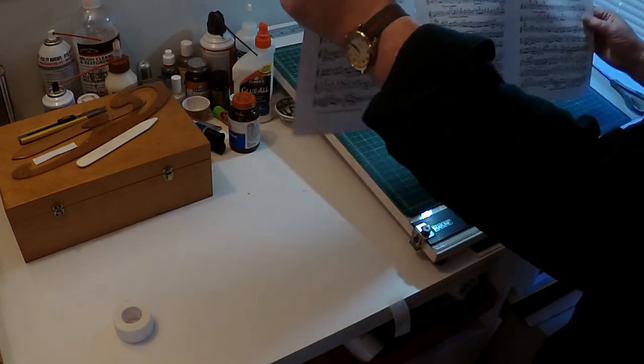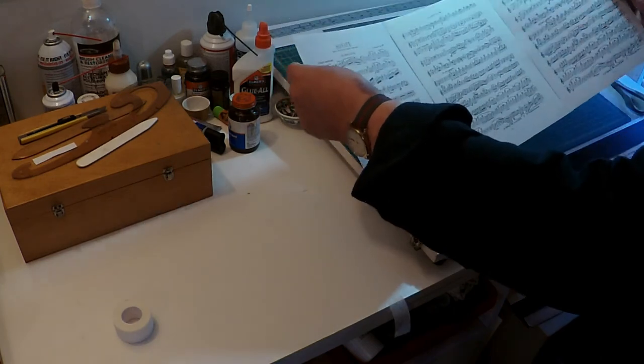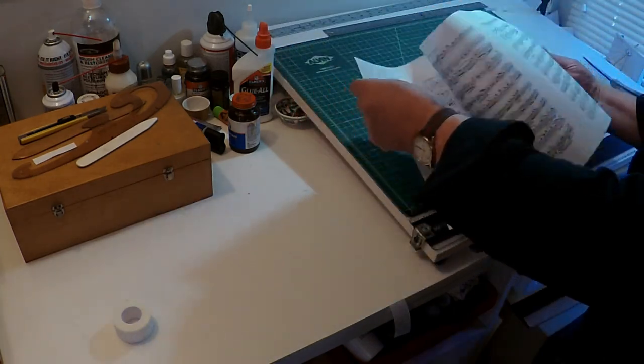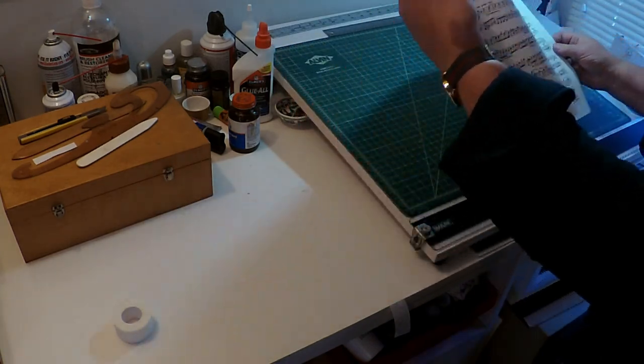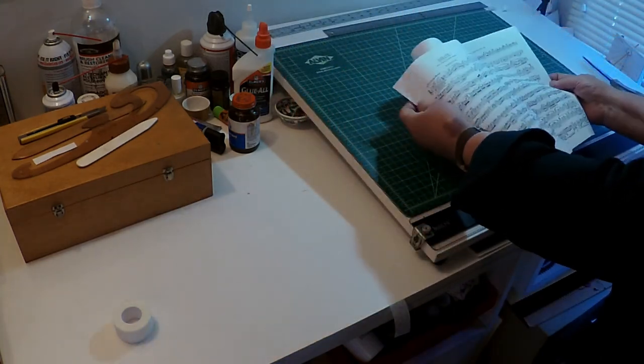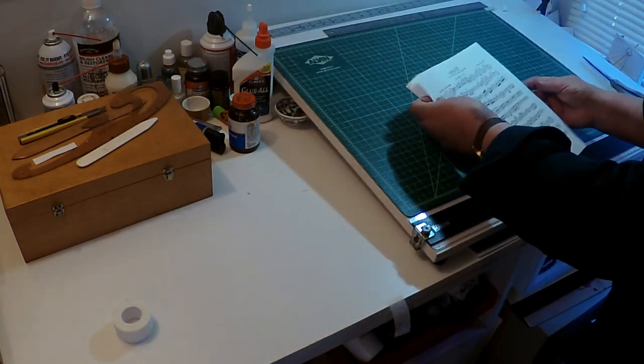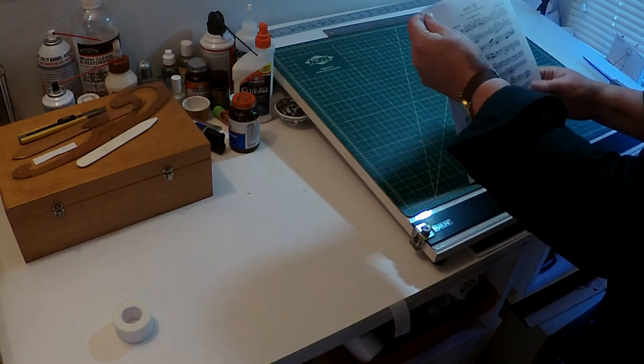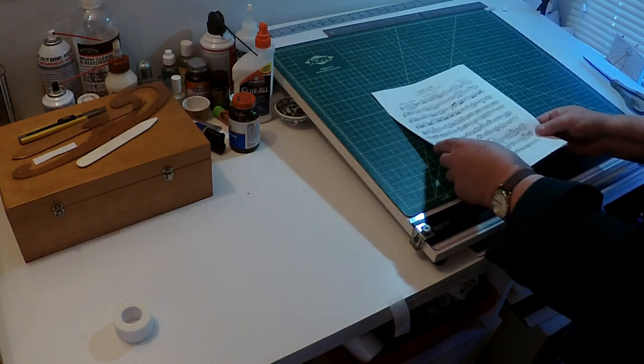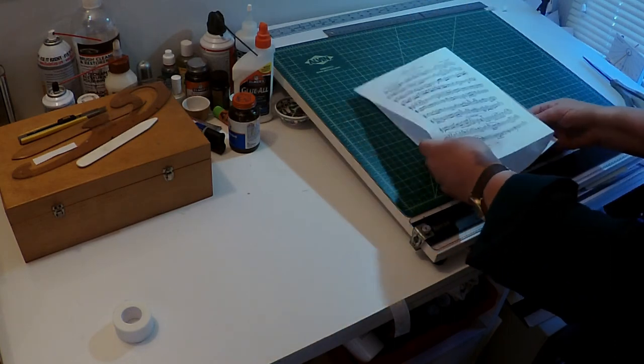And there you go. There's three sheets of music. I can fold it. This is a sonata by a guy named Dresicki, and I folded it like that.